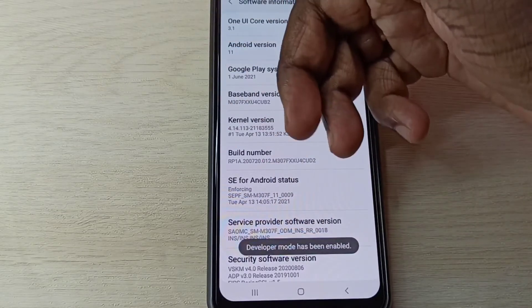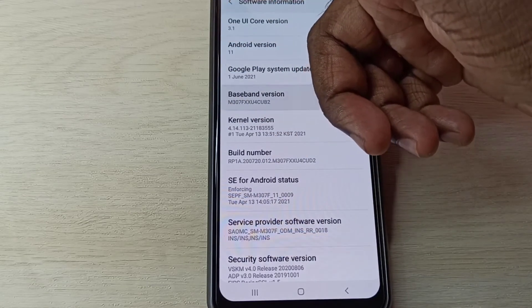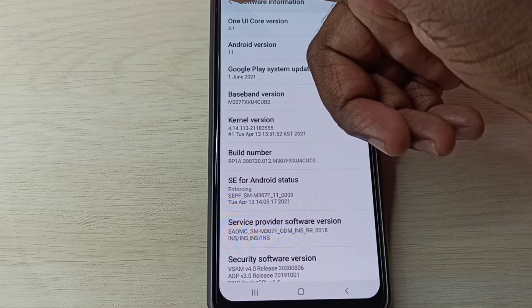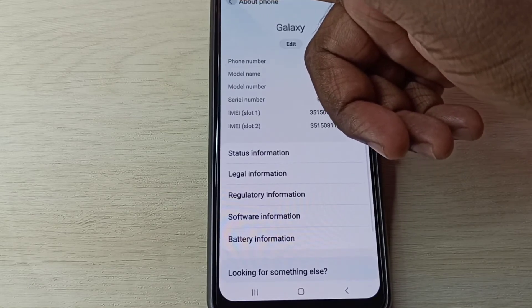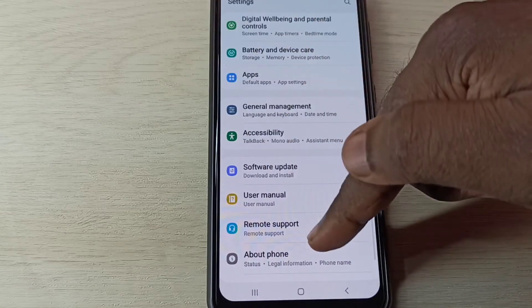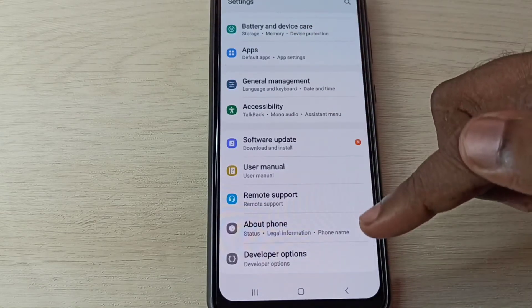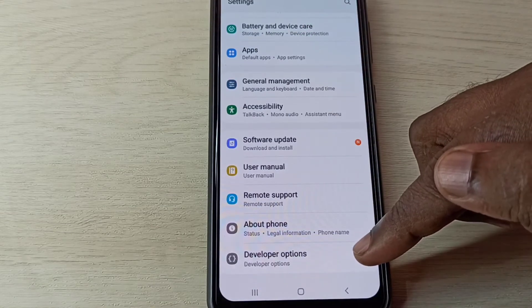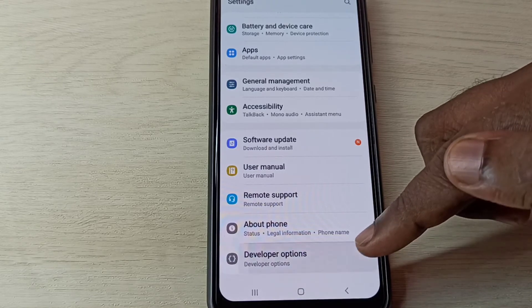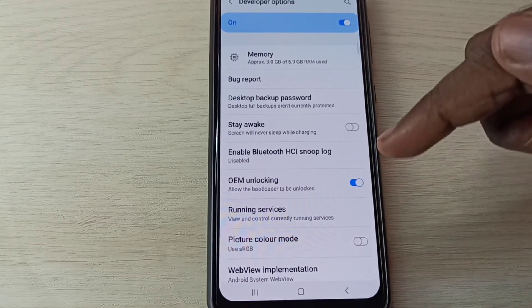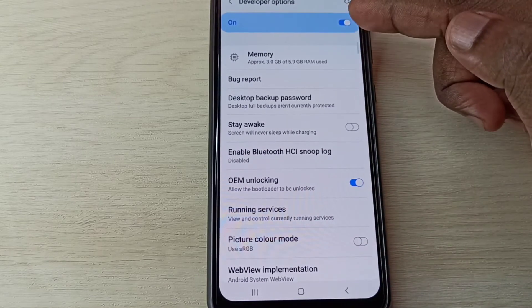Go back, go back, then go down. Here you can see Developer Options, tap on that. These are the developer options.